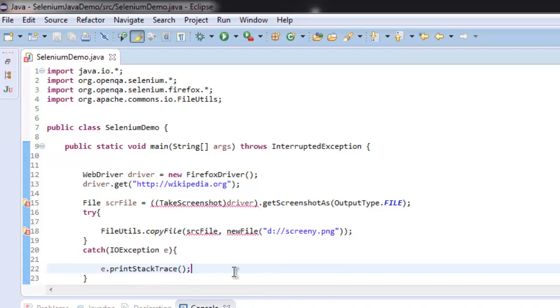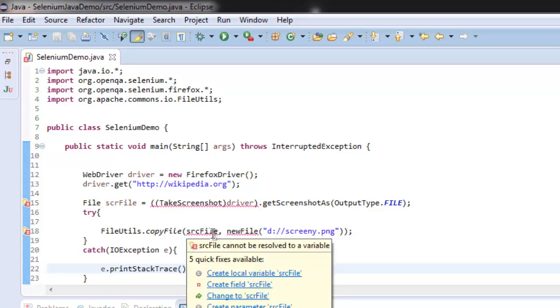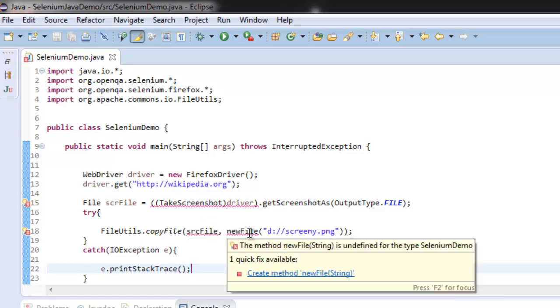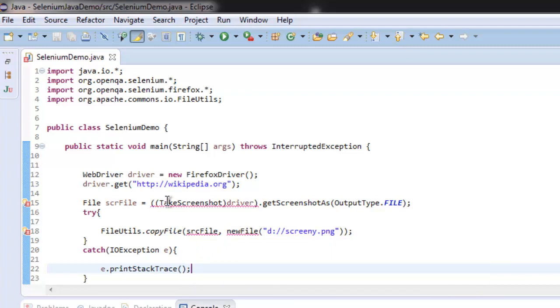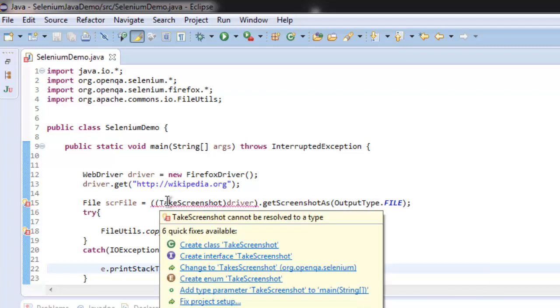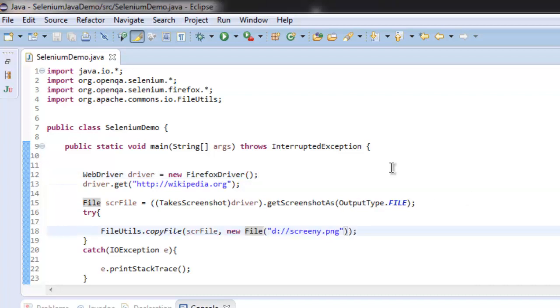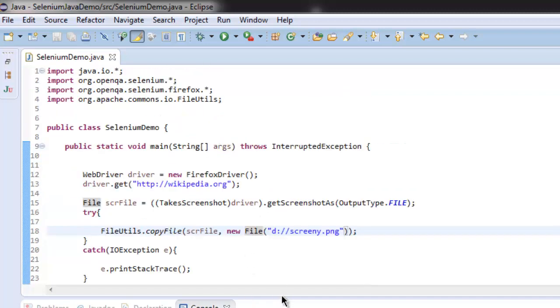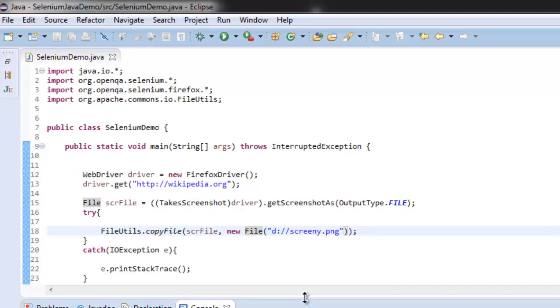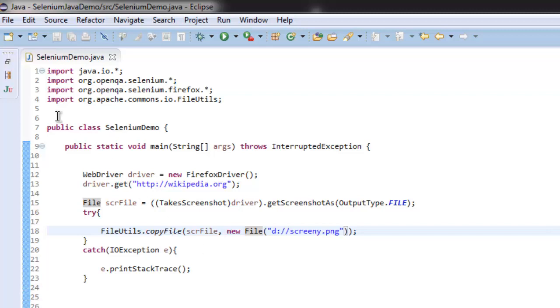We have our screen file and new file, also we have take screenshot from driver. So this is our code. I've managed to fix all the errors. You can check out our functional code here and pause the video to go through it.